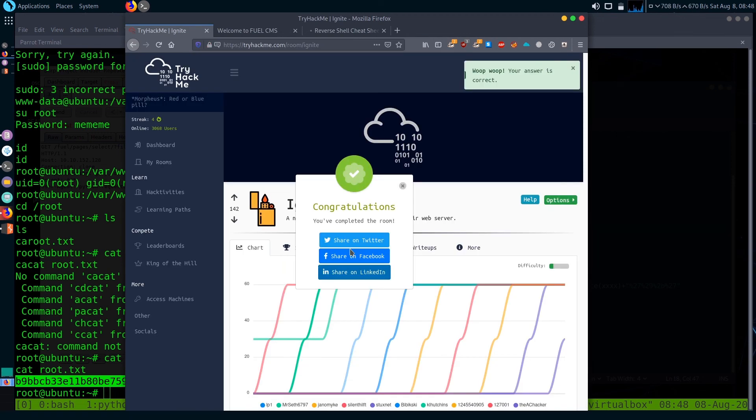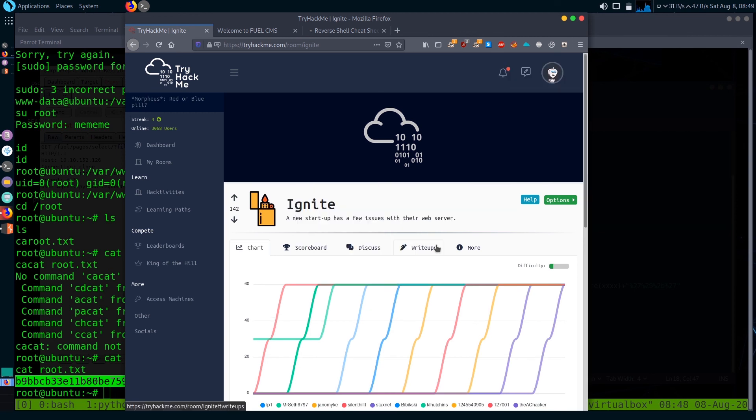Here is our root flag. We completed the box, here is our congratulations message. Thanks for watching the video. If there are any queries, leave them in the comment section below and don't forget to subscribe the channel and hit the bell icon.